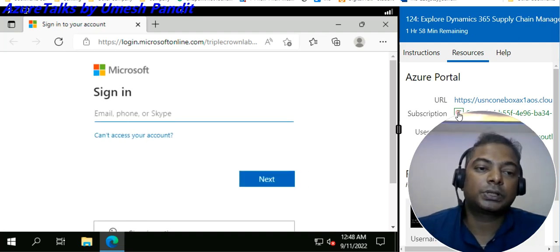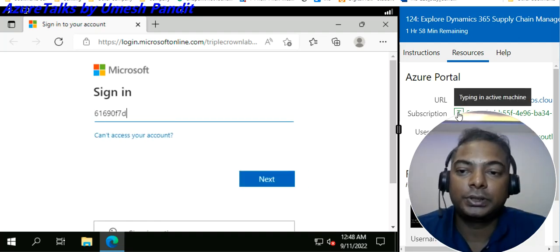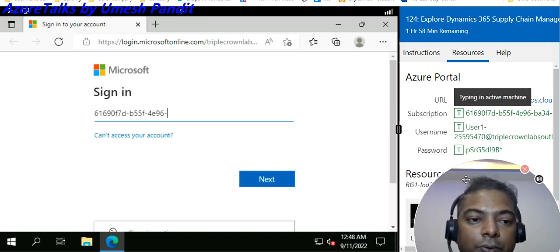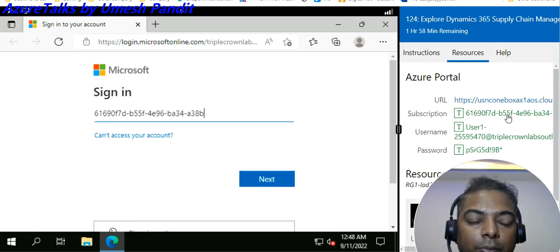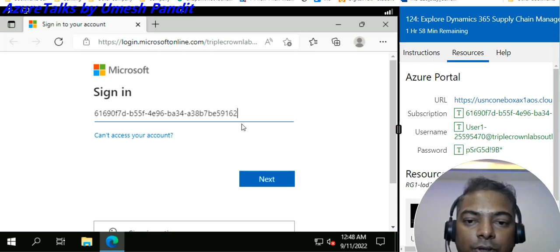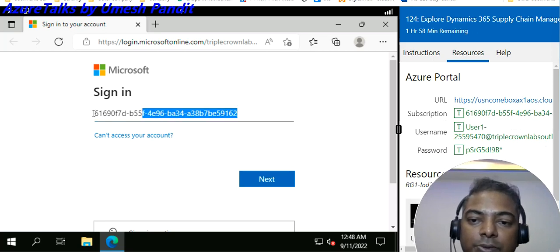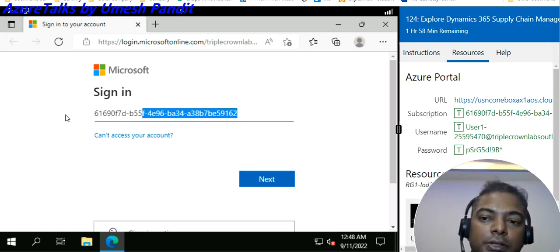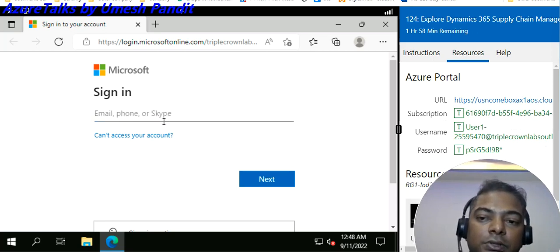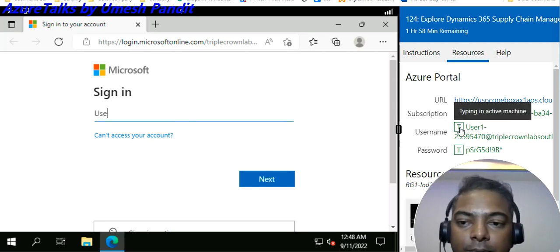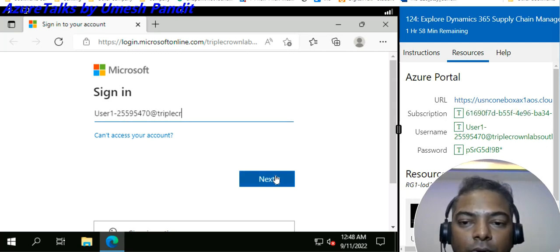Click the T button and the user ID will be copied — sorry, the wrong subscription was entered. Just get rid of that, then type the user ID and click Next.